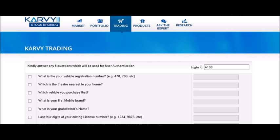Please select any of the five following 20 questions and provide your answers to them. On your subsequent logins, any two questions out of the five will be asked randomly as second level authentication.